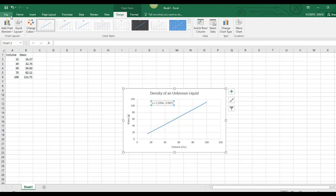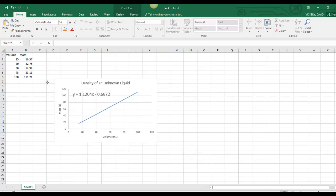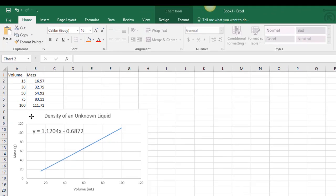I'm going to go ahead and make this a little bit bigger. This is the graph that you will be turning in. I can move that right under here.